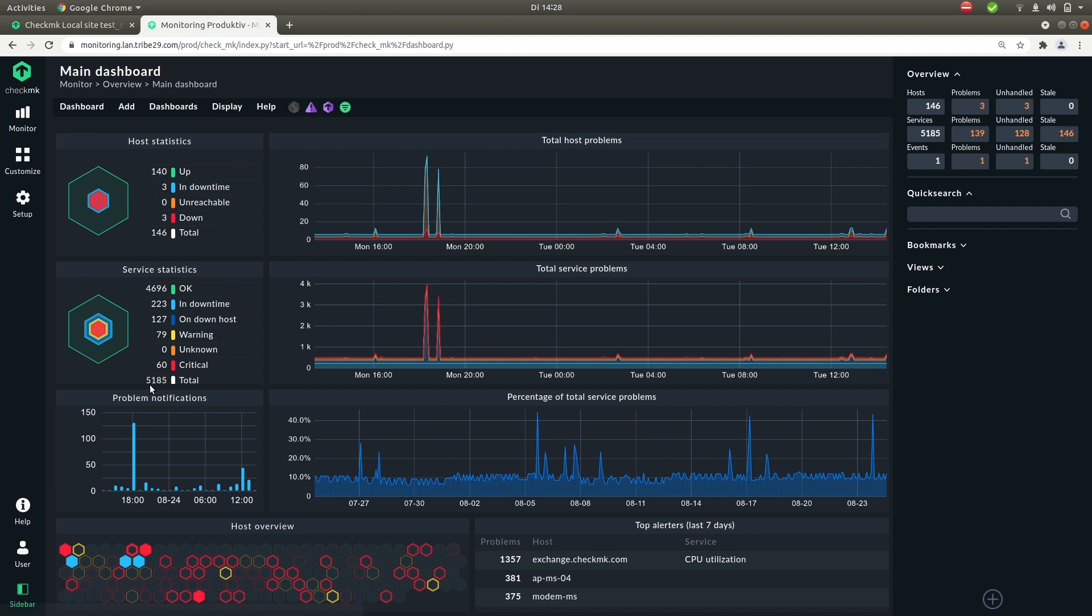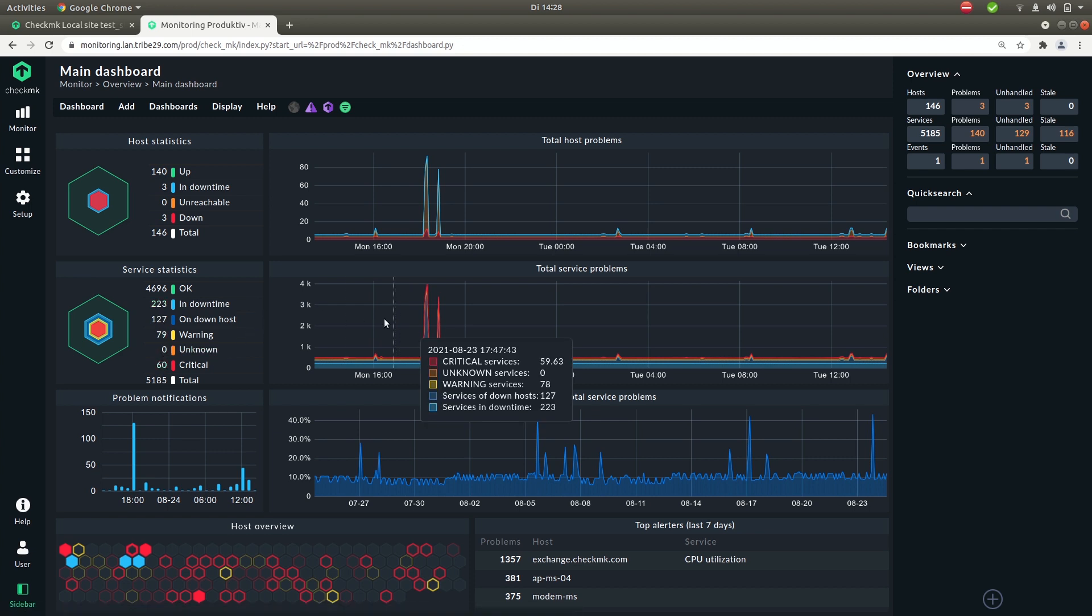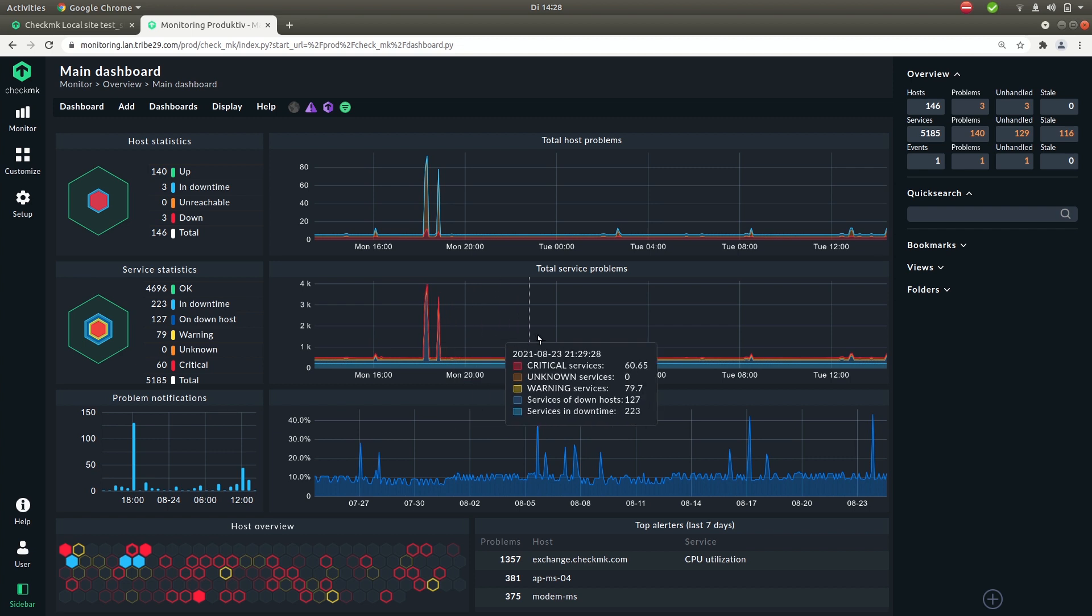On the row below we have a similar overview but for services. So the total amount of services, how many are okay, how many are in down time or are critical. Again right of this you'll see the same thing but over time.